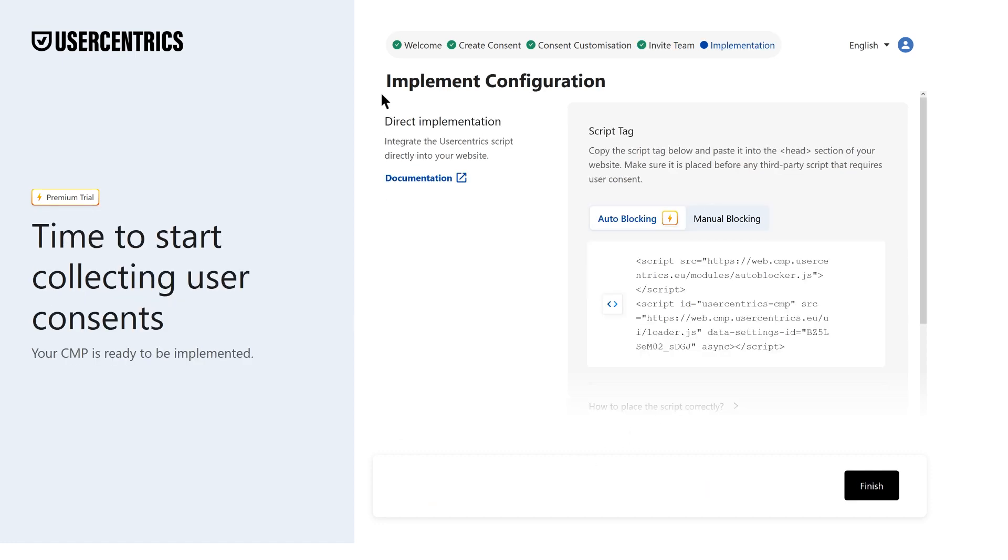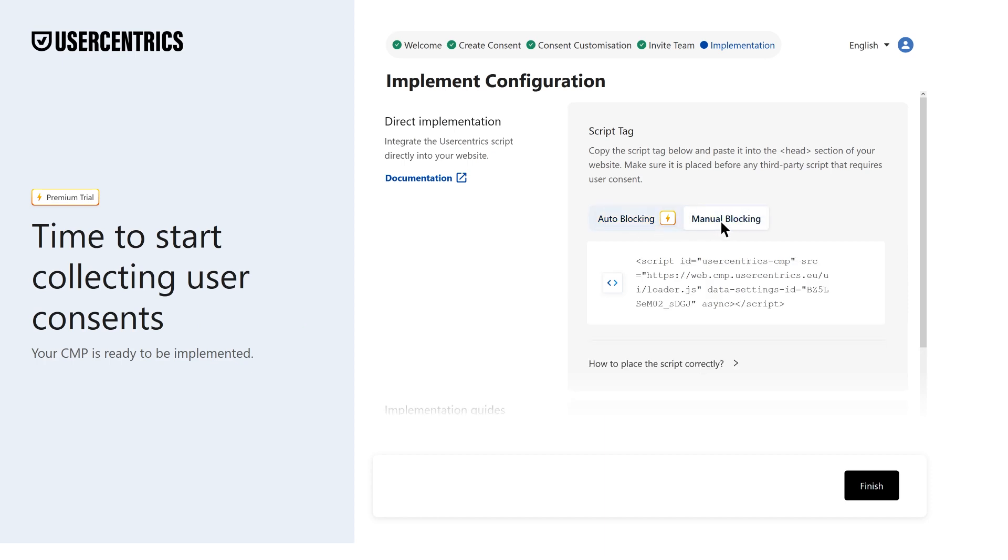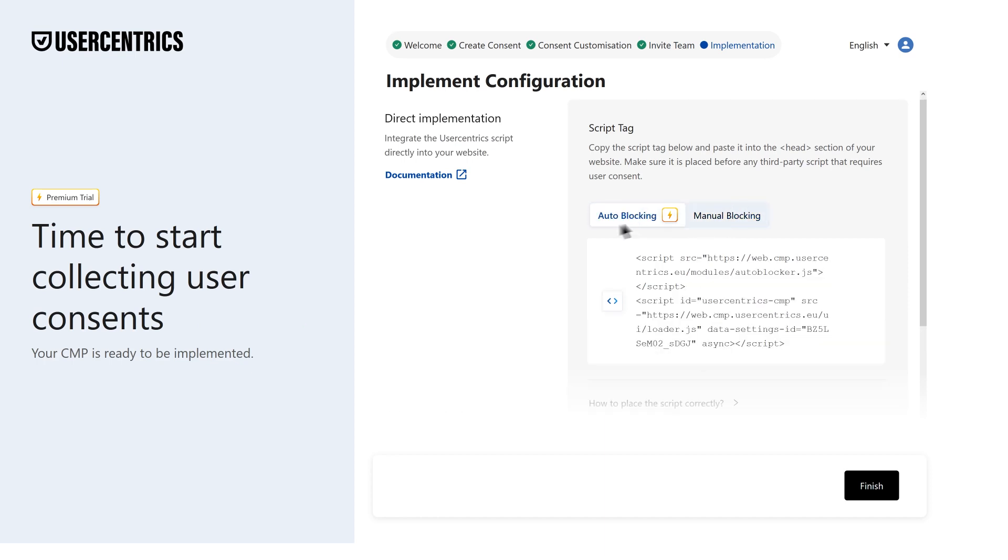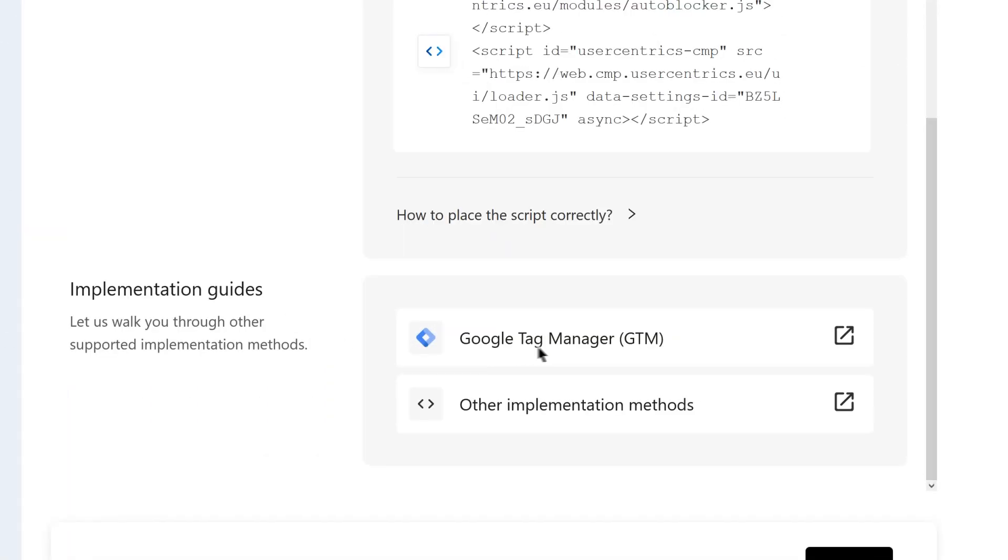Ready to implement your CMP? Whether it's a staging environment or production, you can choose between auto-blocking and manual implementation. We support integration via Google Tag Manager and many other methods, so pick what suits you best.